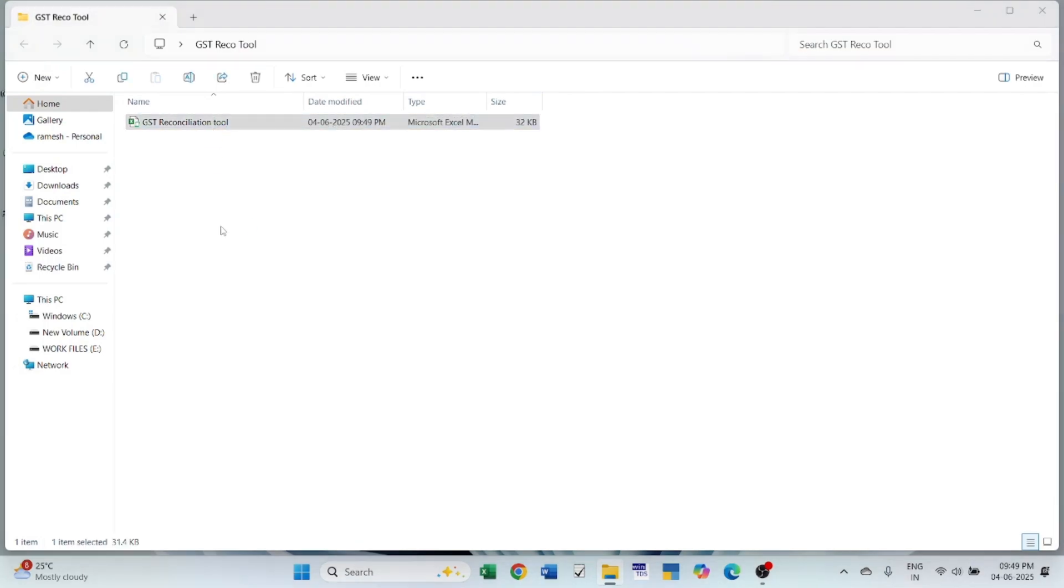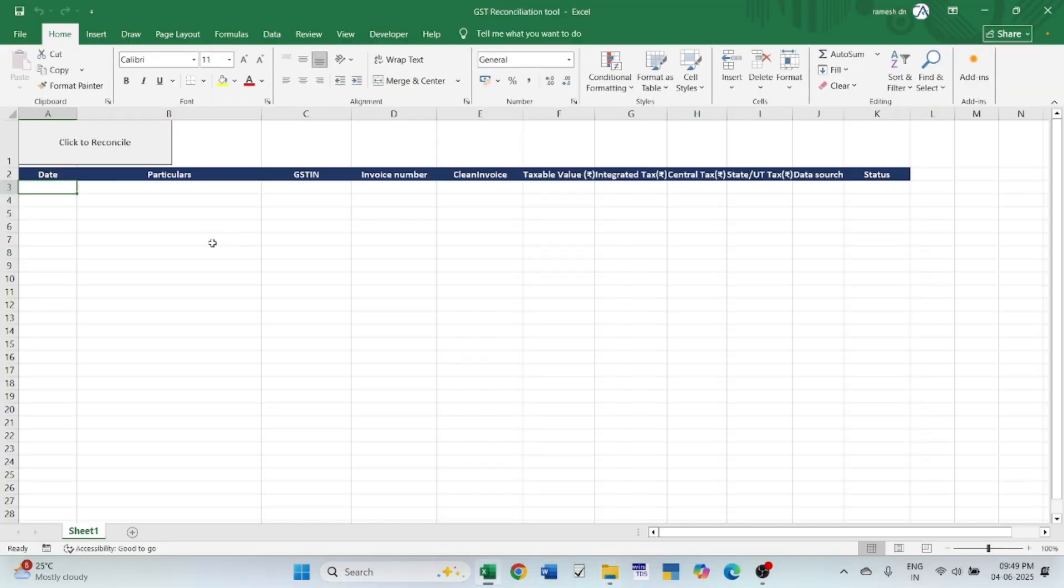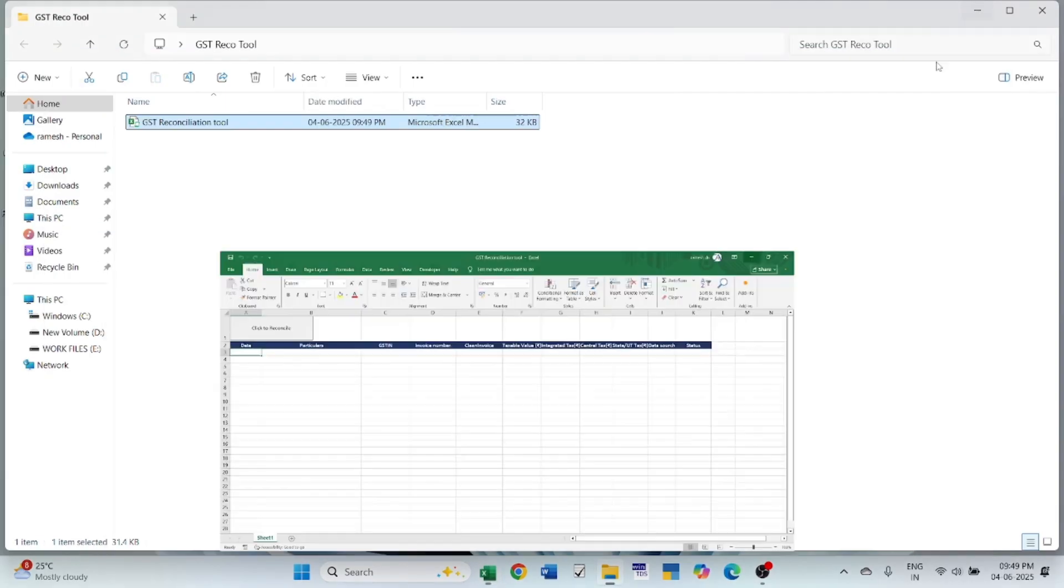Let's open the reconciliation tool. Here we need to paste the data from books and GSTR2B. I have downloaded the GSTR2B data and exported the data from books.